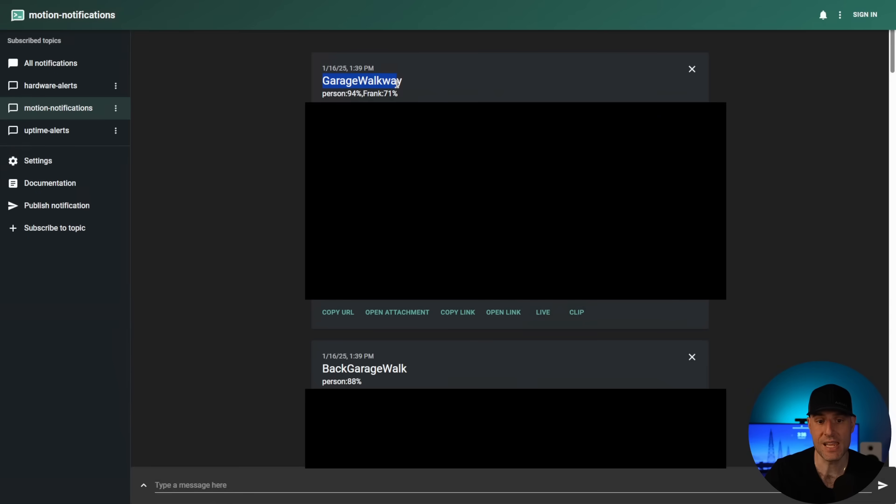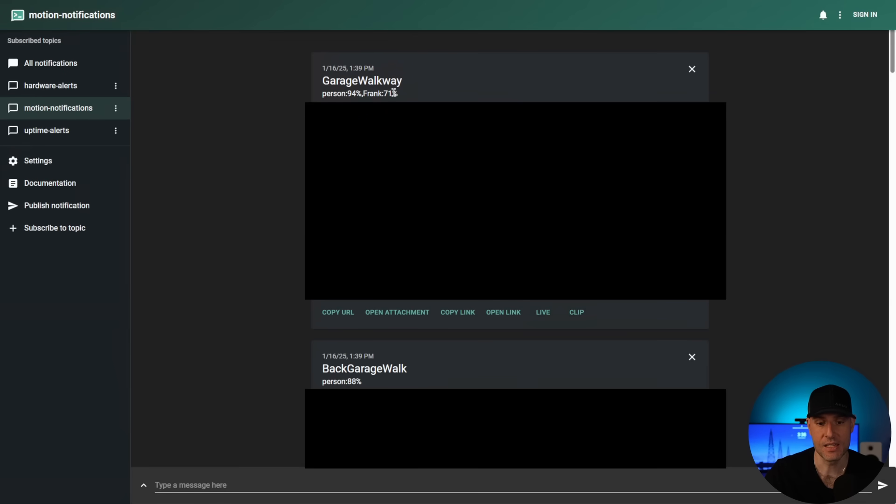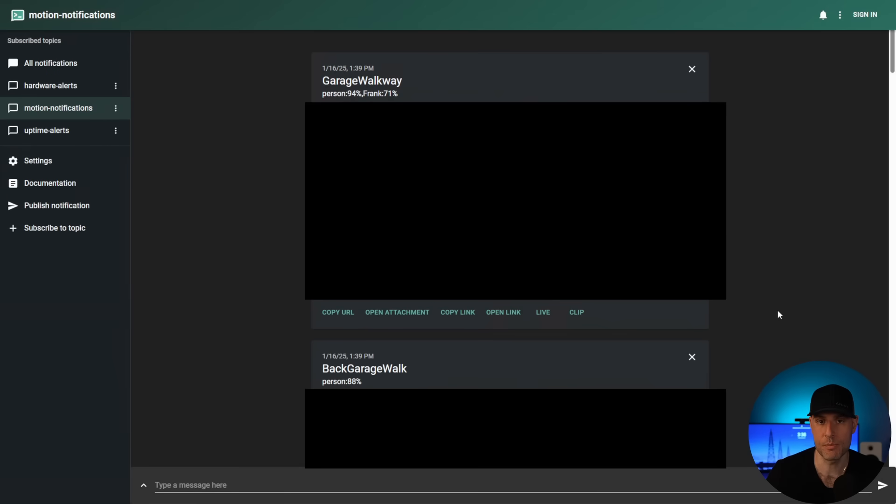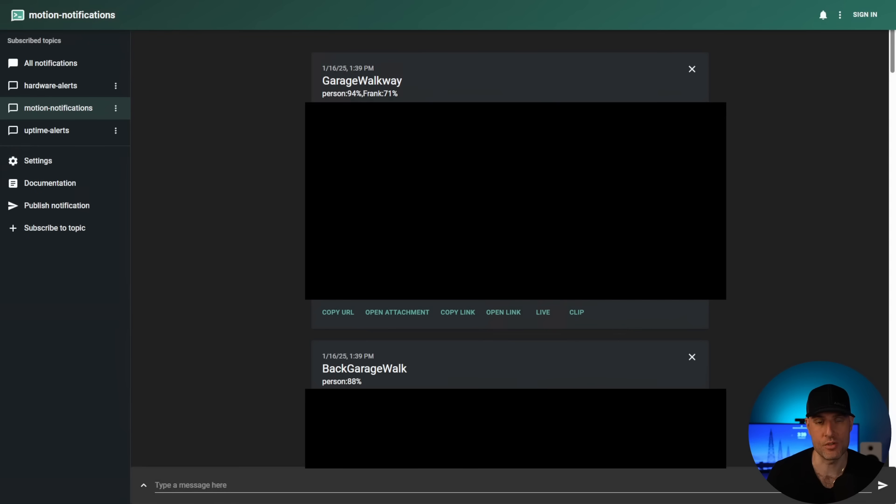So it'll say the actual camera that it came from. It will say what the AI detected. So you can see for this one, it detected a person and in specific, it detected me. And then I have two links down here. One that goes to the live view of that camera and one that goes to the pre-recorded clip of that camera. And then in here, which is blacked out currently, is the actual image that went with that motion notification.